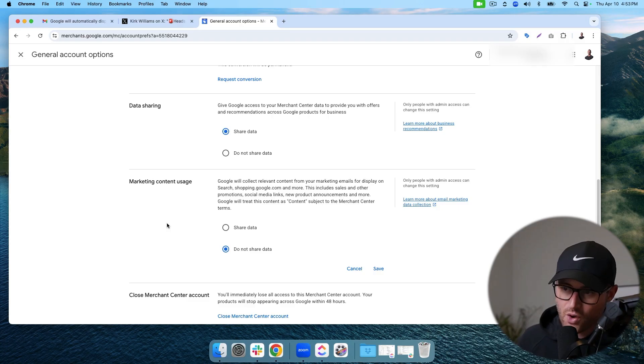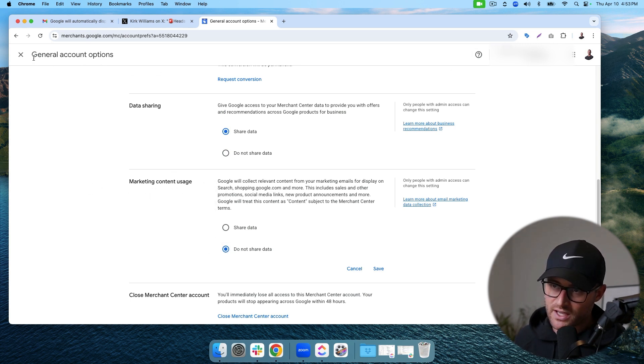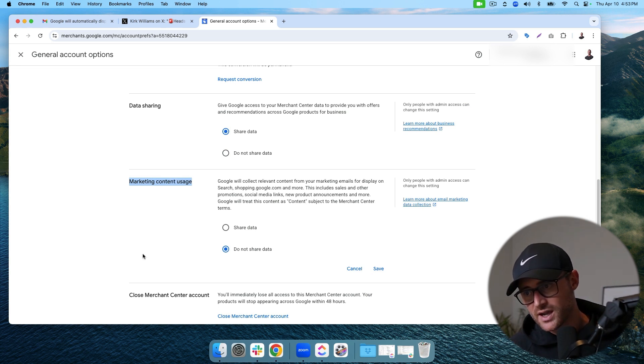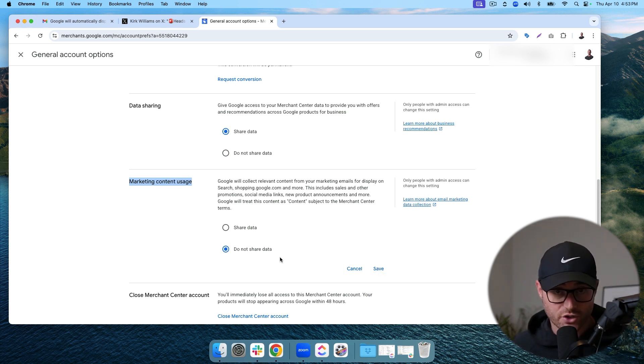If you're an expert and want that control — you don't want Google auto-creating promotions based on what they find in your marketing emails — and you really don't want to share all that data with Google anyway (they've got enough data) — then go in and turn off this setting in your Merchant Center account. Go to General Account Options, scroll down to Marketing Content Usage, hit 'Do Not Share Data,' click Save, and you're good to go.